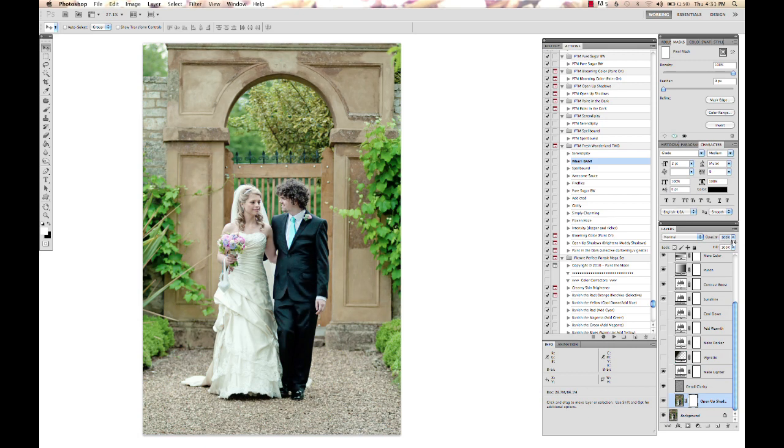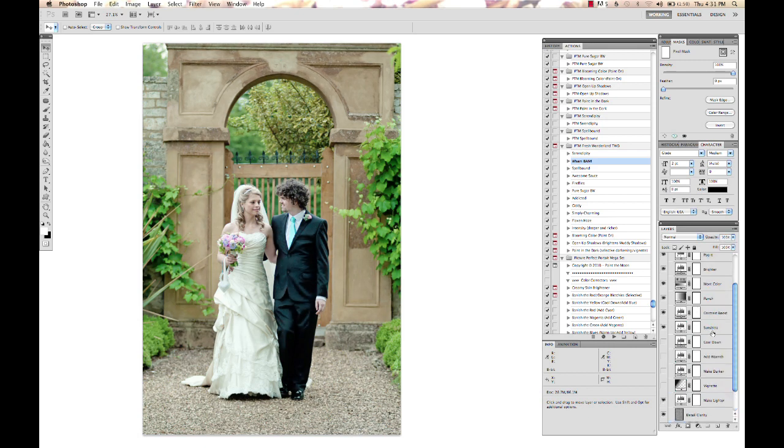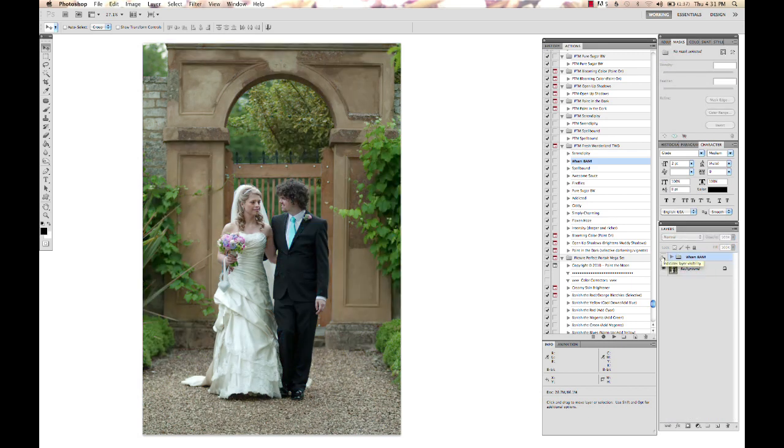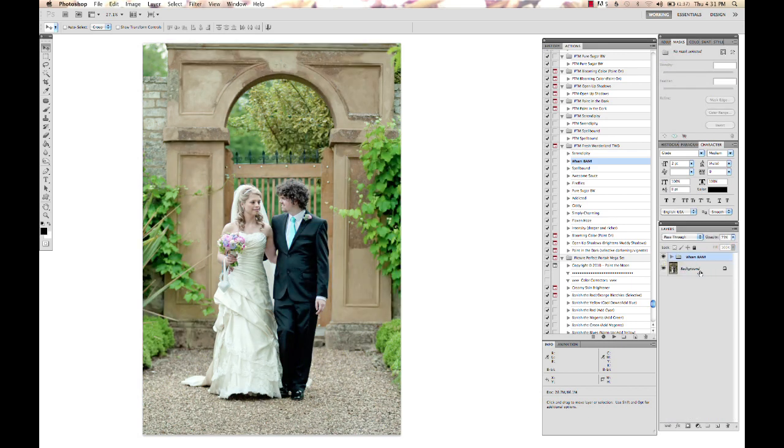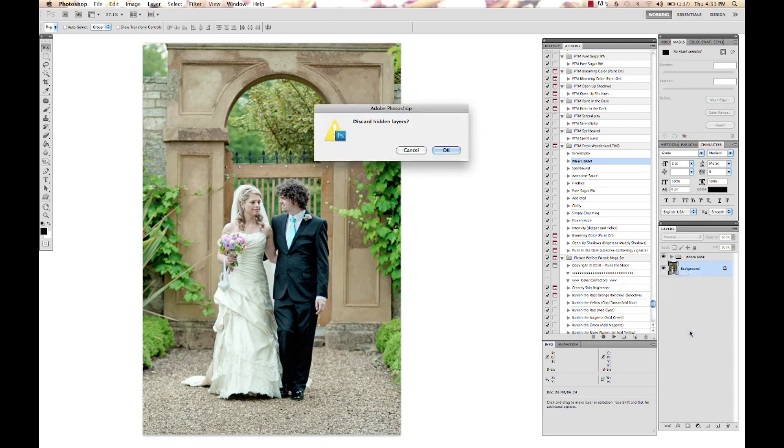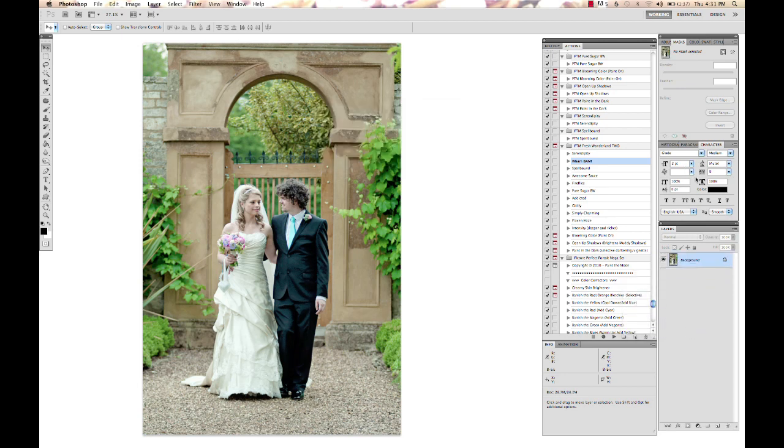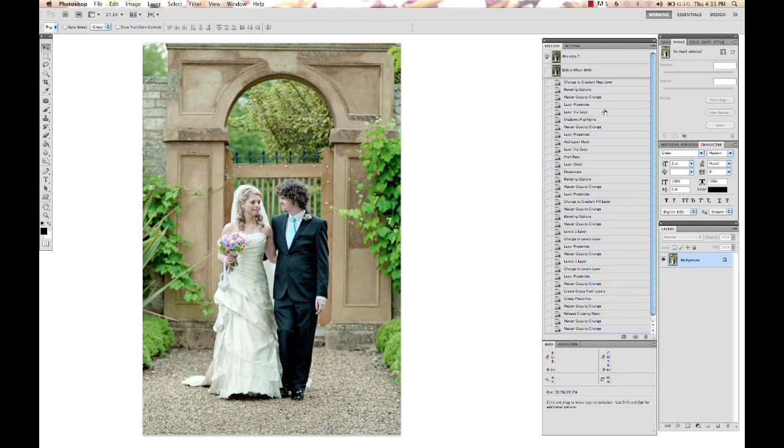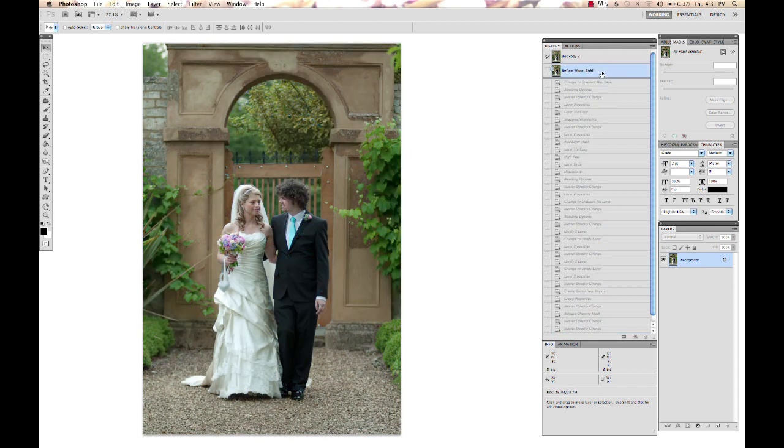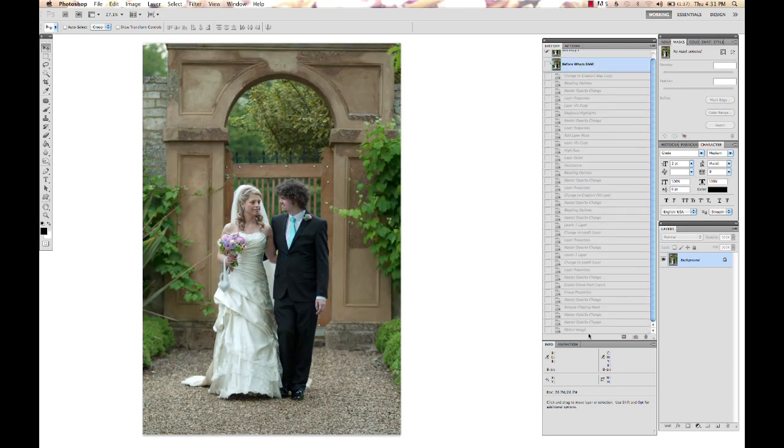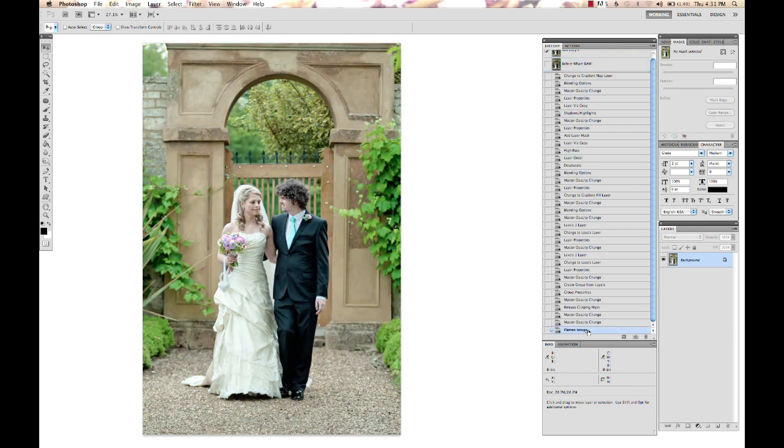There we've got before and after, and I'm just going to flatten that. You don't have to always, but it's nice sometimes if you want to keep things clean. The nice thing about our Photoshop actions is if you go to your history palette, you can go back—they take snapshots. You can see we've got before Wham Bam, and you can go all the way back in your history to where it was before the action started.